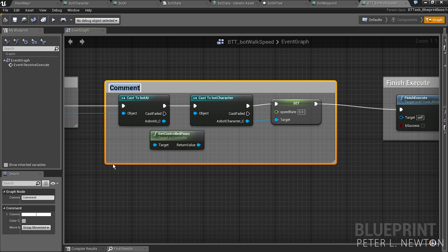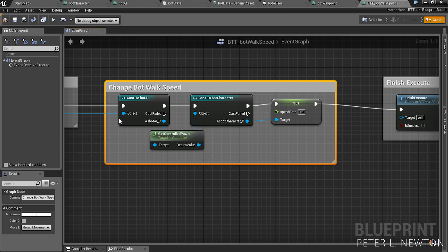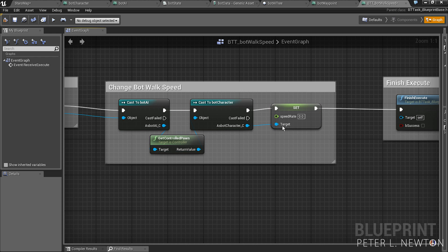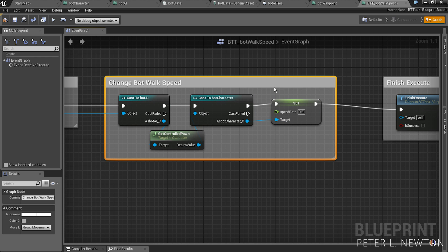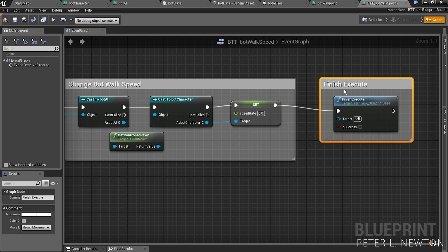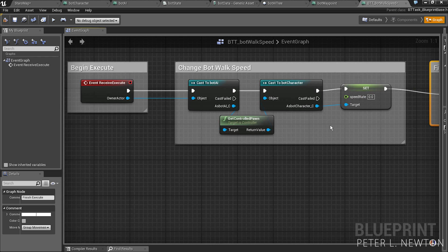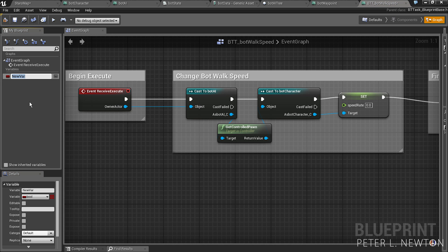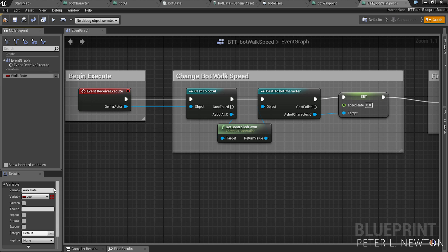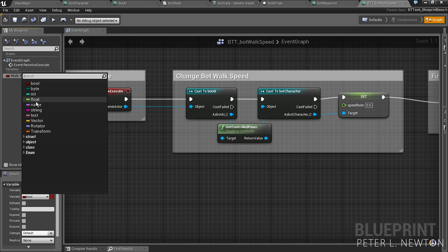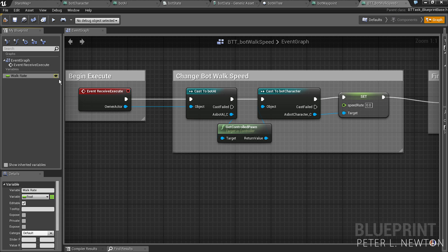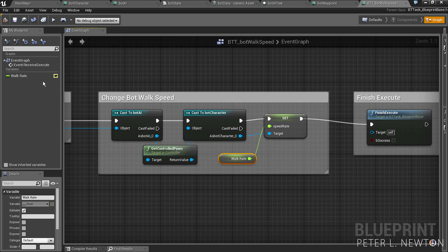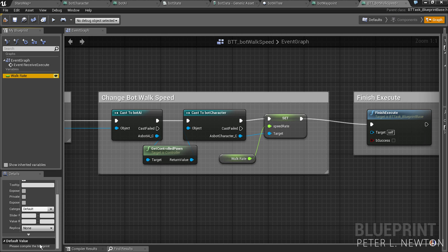Now we can comment this and put change bot walk speed. Another variable you want to create so that you can modify this outside within the behavioral tree is the walk rate. And this will be a float variable and we're going to make this editable. Hit get and pick this to the speed rate. Compile. And the default rate will be 1.